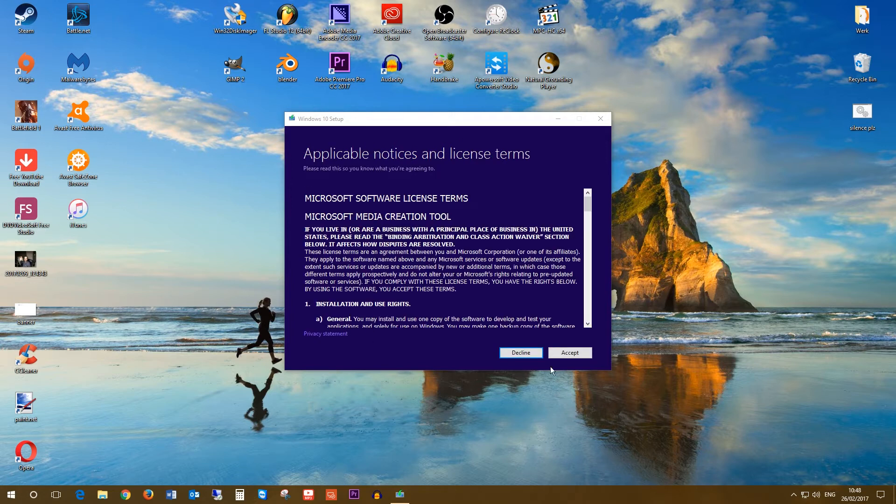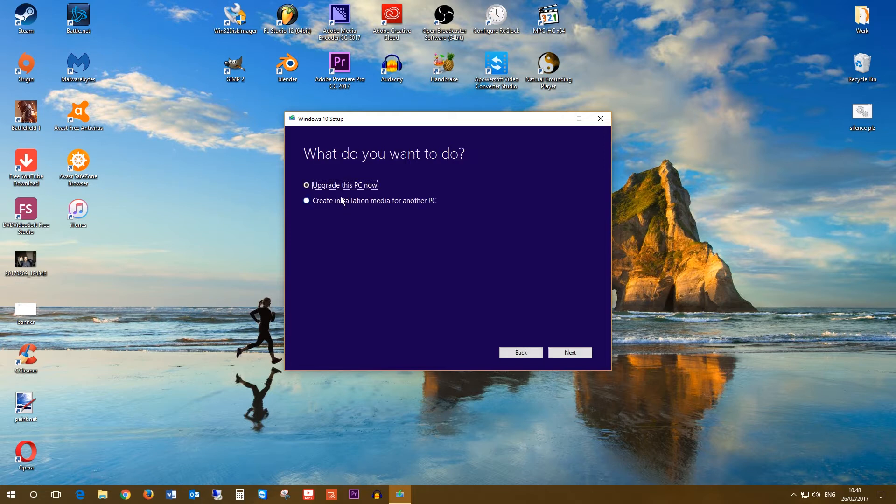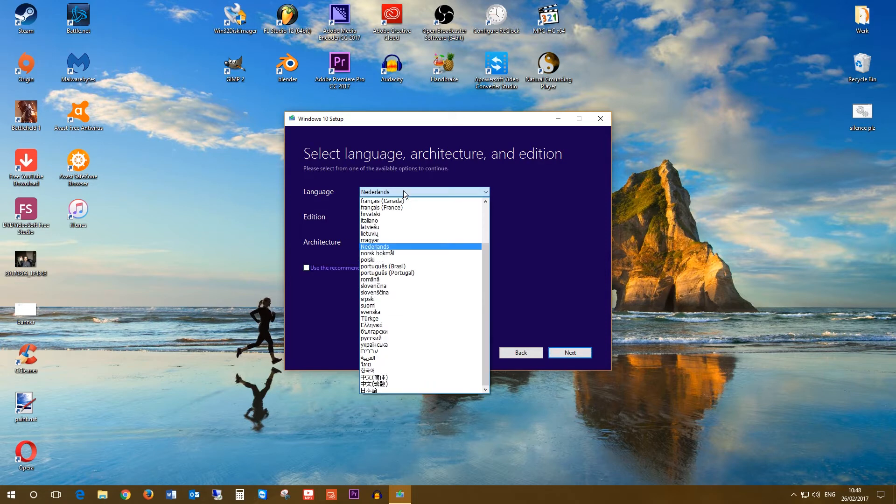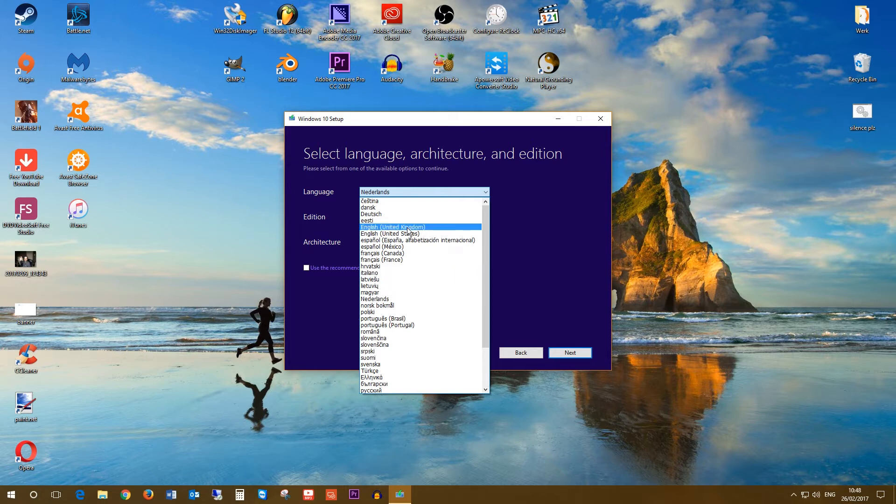Now click Accept and choose the second option here. Now choose your preferred language if needed, otherwise just click Next to continue.